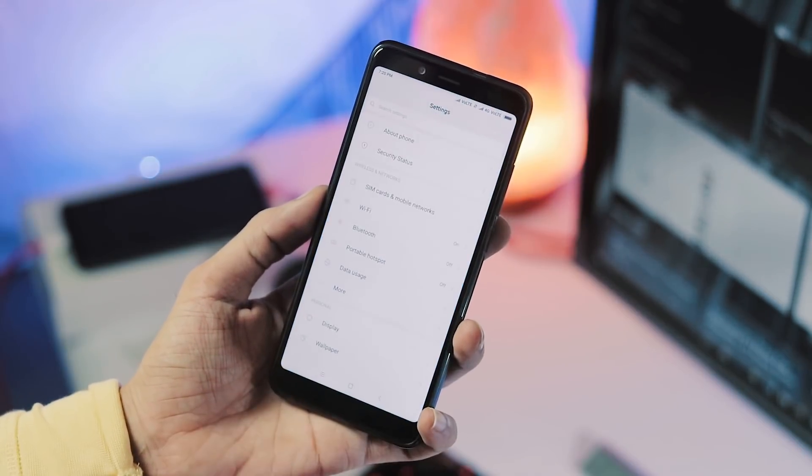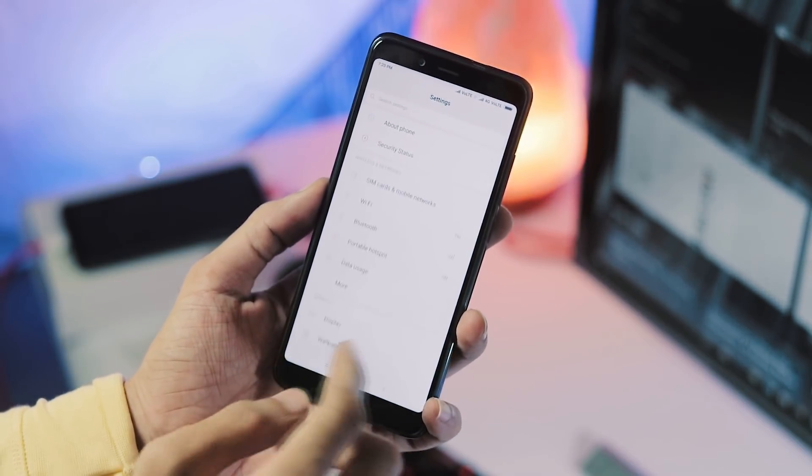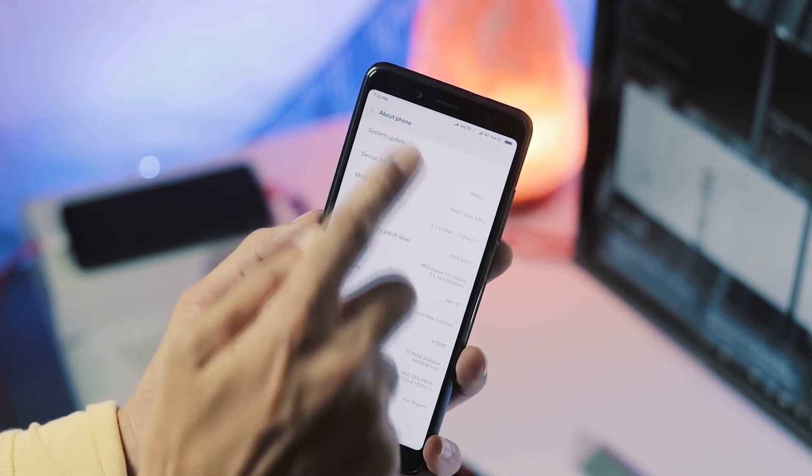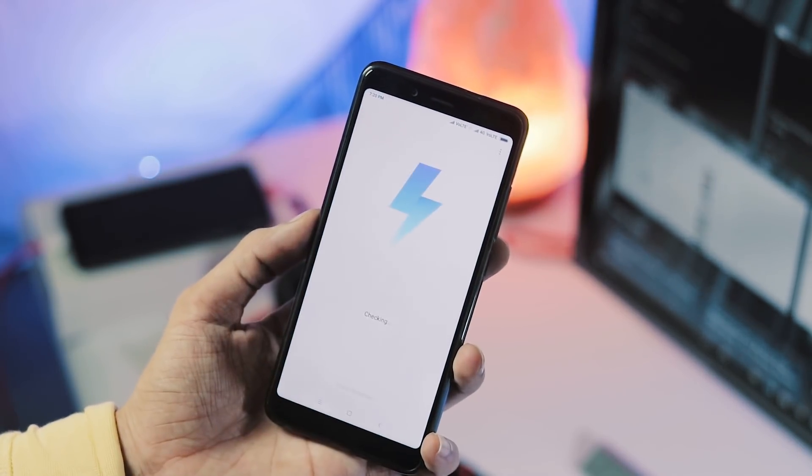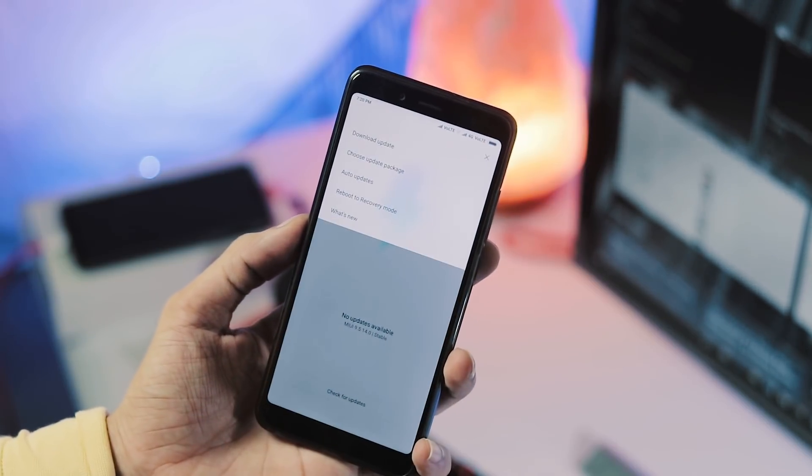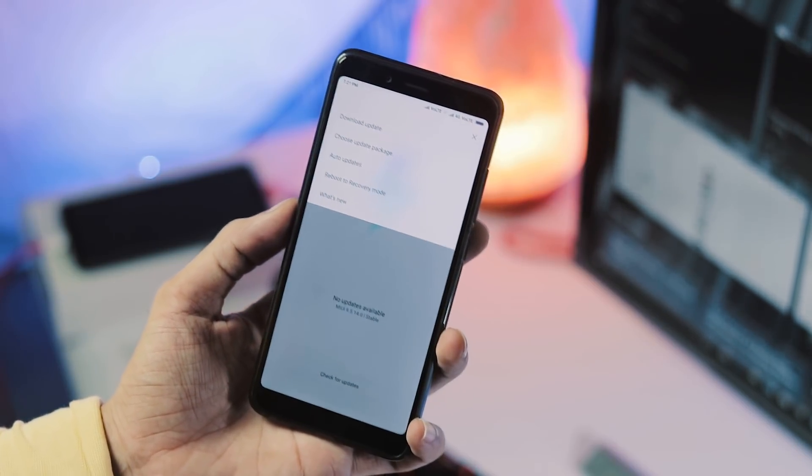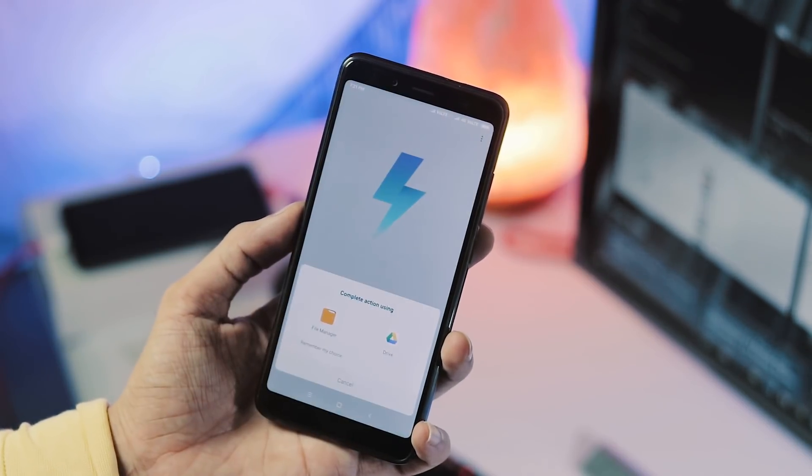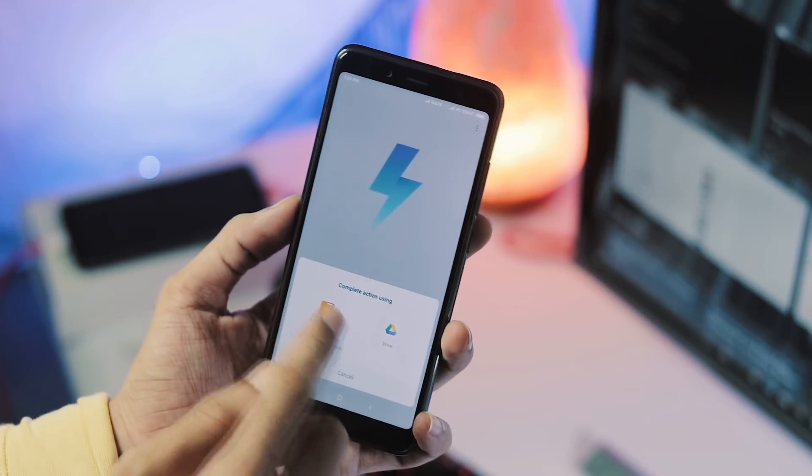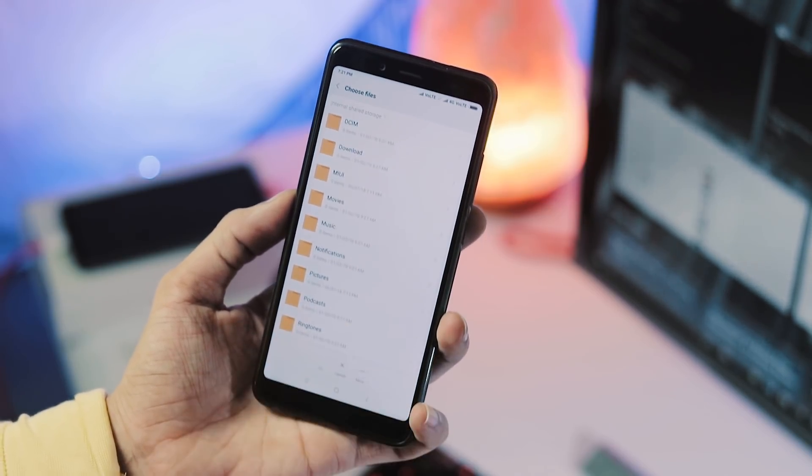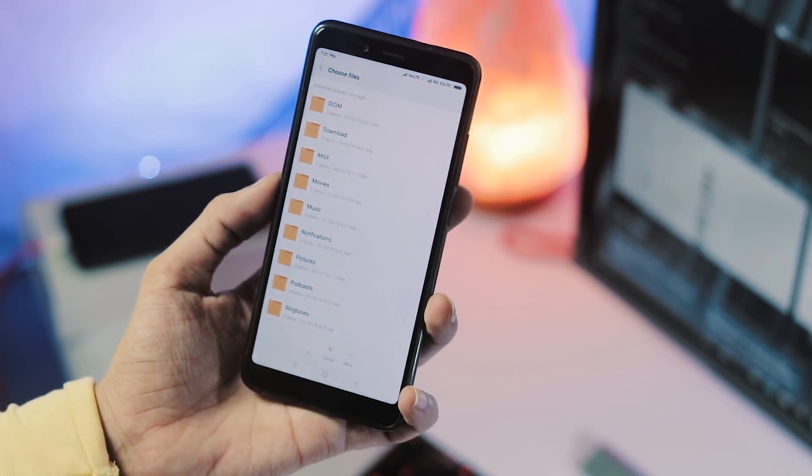For flashing, first go to Settings, About Phone, select System Update and now hit the three-dot menu at the top right corner. You will be getting a bunch of options. Select Choose Update Package, File Manager of your choice and now you are on the root folder of your internal storage.